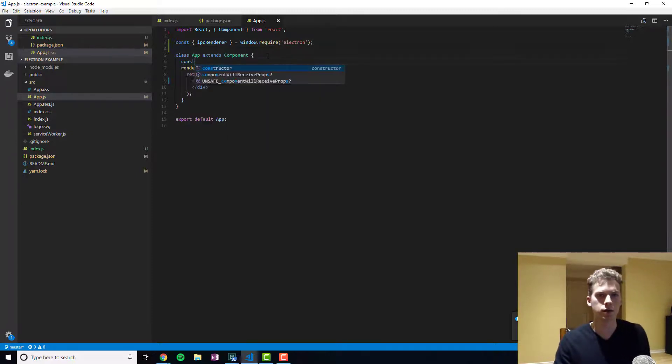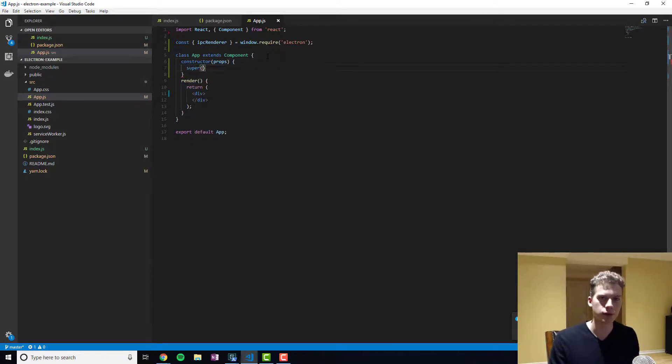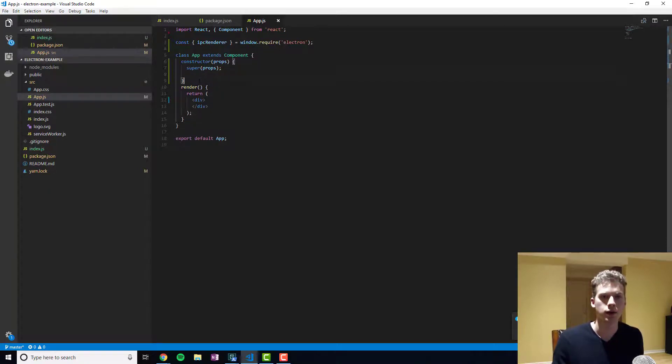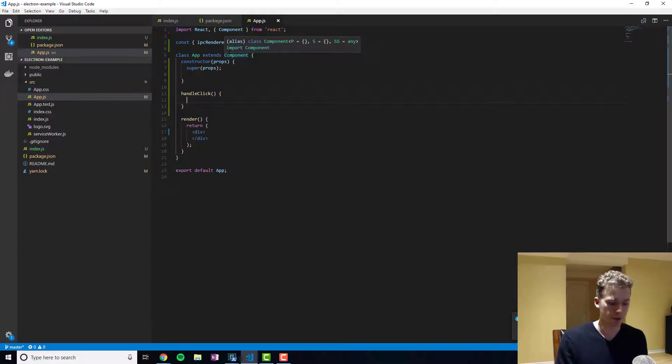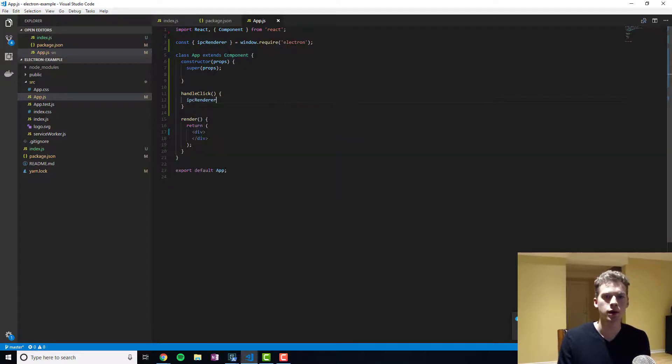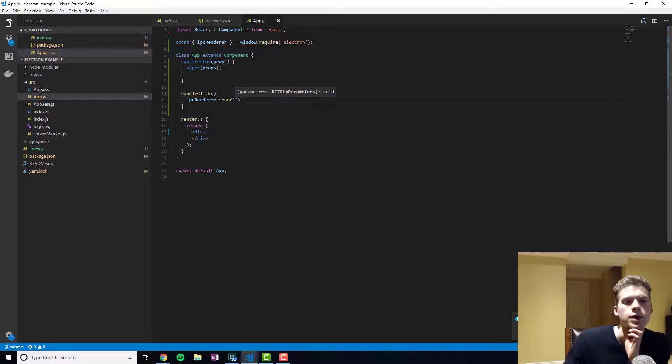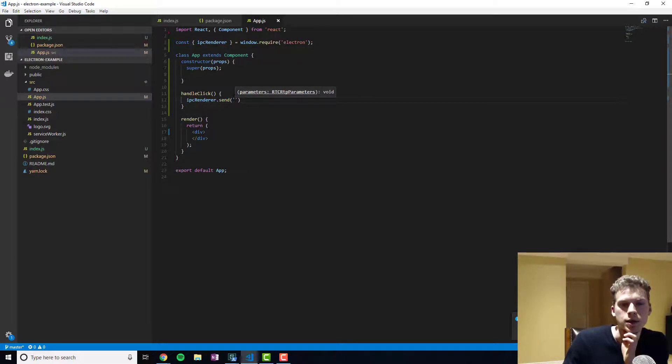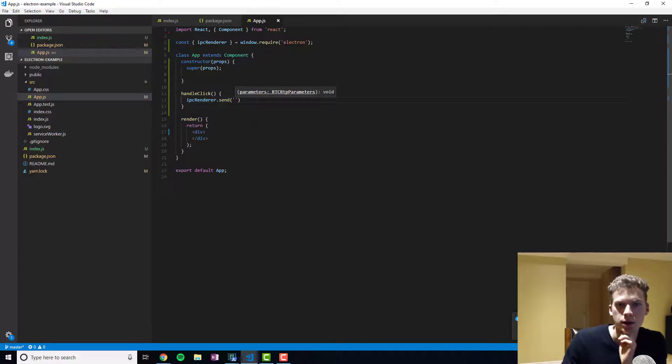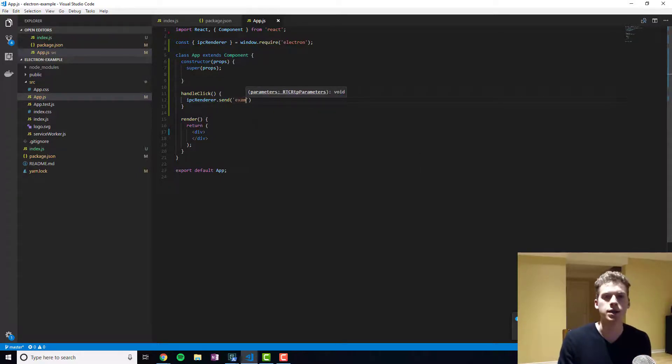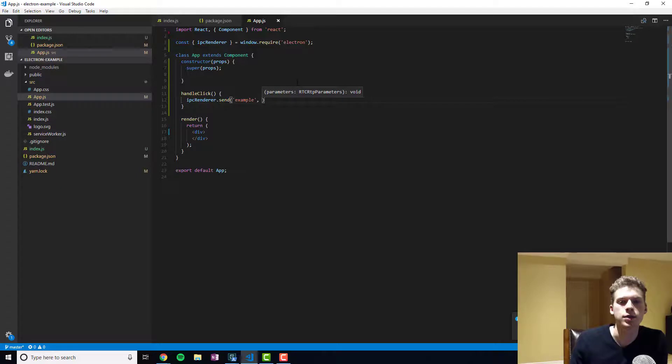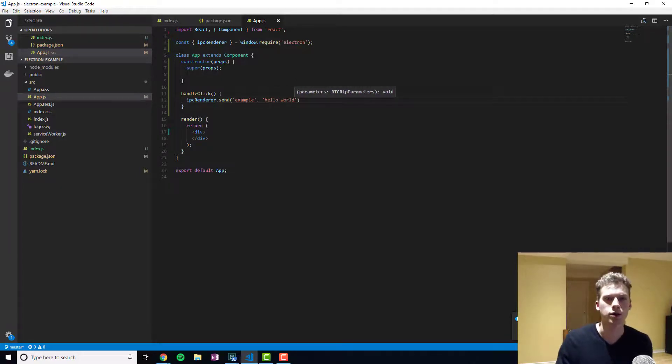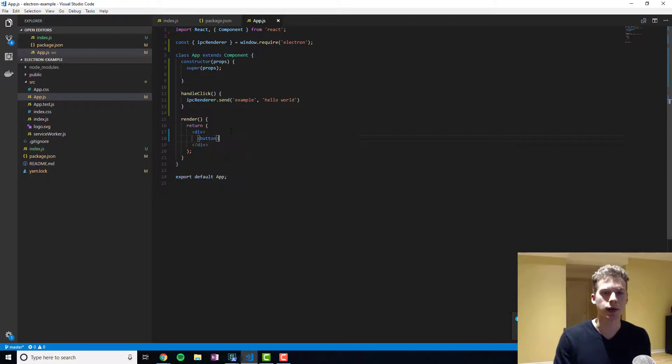So we'll go and put it on the menu. Now the IPC renderer send method takes in multiple arguments, but the first one is going to be the channel that the main process or other renderer is going to listen on. And so we're going to call this example. And then any arguments following it consist of the data you want to pass. And so we'll just say this is Hello World.